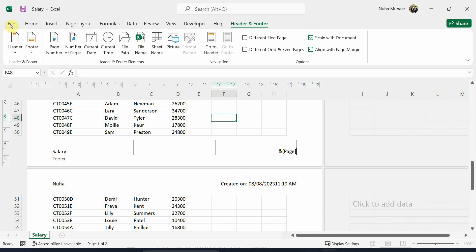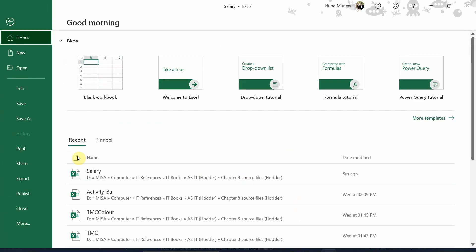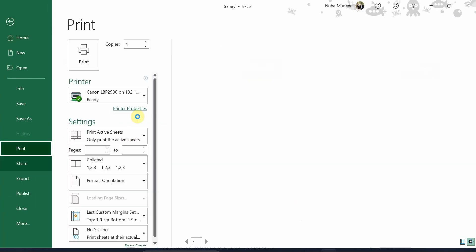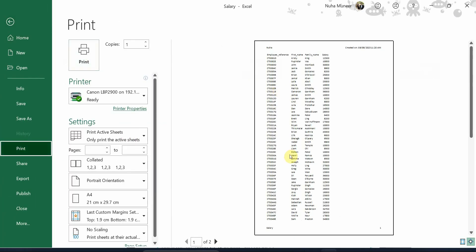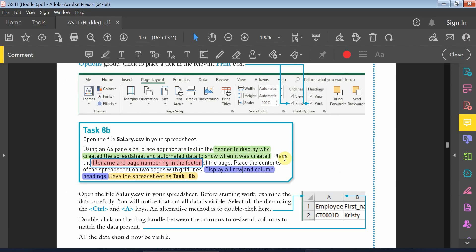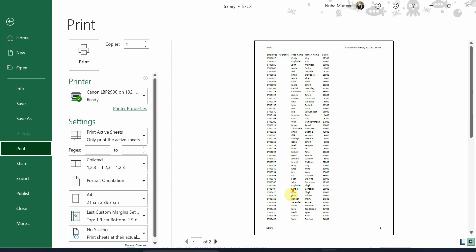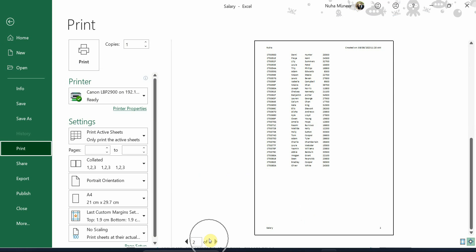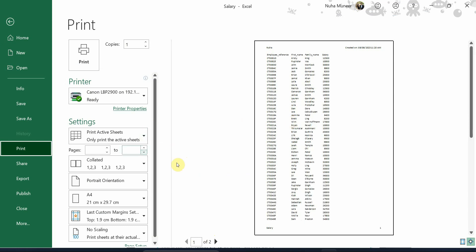So to do so, we need to go to file and make sure of the print view. You can see the print view over here, and make sure that it is also displayed in two pages. So as you can see, it is already in two pages, and make sure that it is with a grid line.